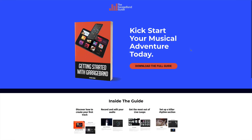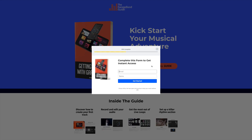Getting Started with GarageBand is a completely free resource. Just click the link in the description box below, enter your email address, and I'll send you the PDF version of the guide so you can download it, print it if you want, and read it at your pleasure.